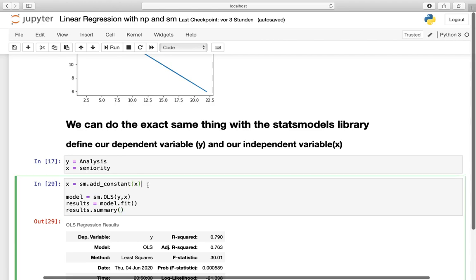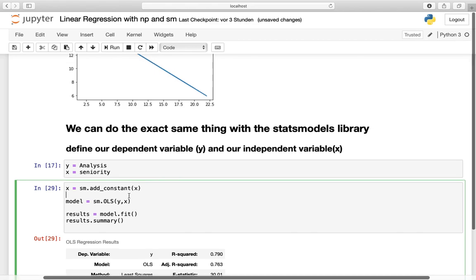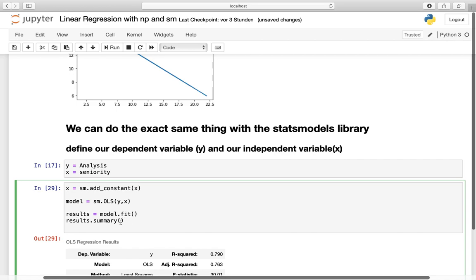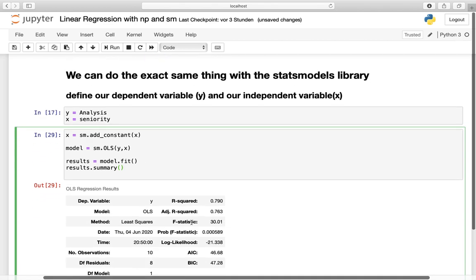In statsmodels, you have to define a constant. After defining the constant, you have to name your model as sm.ols, which is the abbreviation for ordinary least squares. Then you define the dependent variable here and the independent variable here. The last thing is just calling the model.fit, which is actually drawing the line. And then you have to depict the results by doing the summary of those results from the model fit.